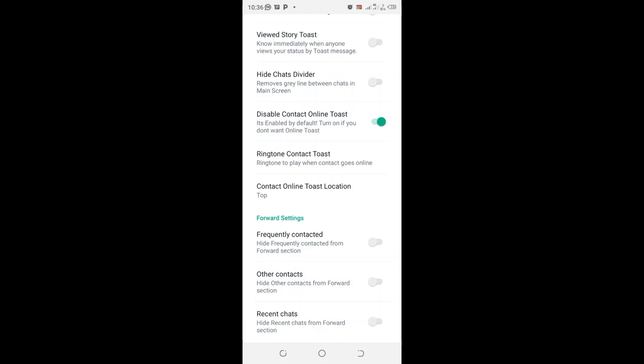And if you turn it off, online toast will be shown in your GB WhatsApp. You can read here, this description tells you it's enabled by default. Turn it on if you don't want to see online toast. So when you turn it on, you will not be able to see online toast.